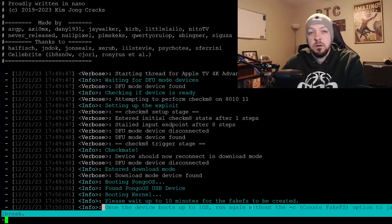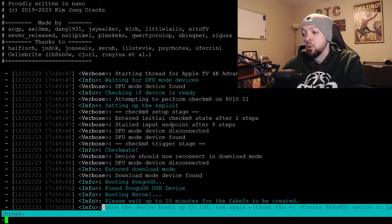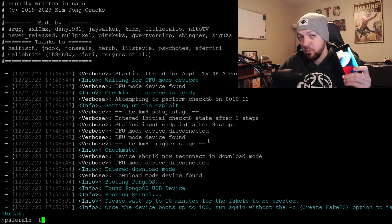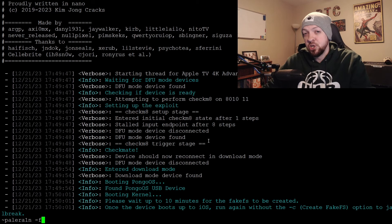That took about 10 minutes. Once that process completes, it should have rebooted your phone and you'll be back on a normal home screen. The last terminal message said: once the device boots up to iOS, run again without the -C option to jailbreak. So now, making sure the iPhone is plugged in, we're going to run Pale Rain again — this time with just -f instead of -fC.